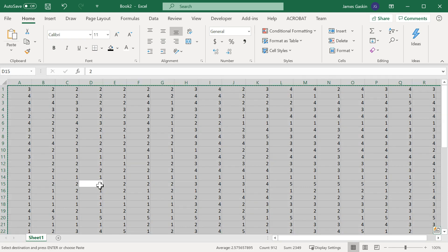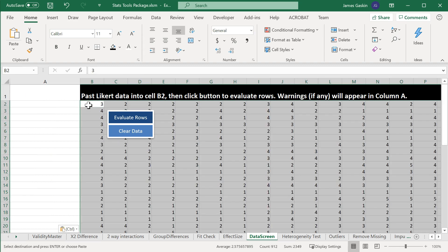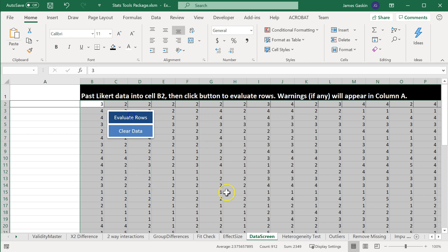So, we created a little macro that if you paste your Likert data in here, again this doesn't work for all data, just Likert scales, like 1 to 5, 1 to 7, something like that. If you paste that data in here and hit evaluate rows,